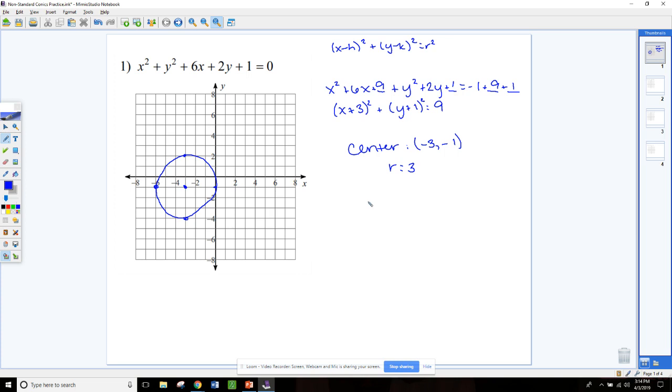You can pause the video here and do numbers 2 and 3, and then go on to the next section where we'll talk about ellipses.